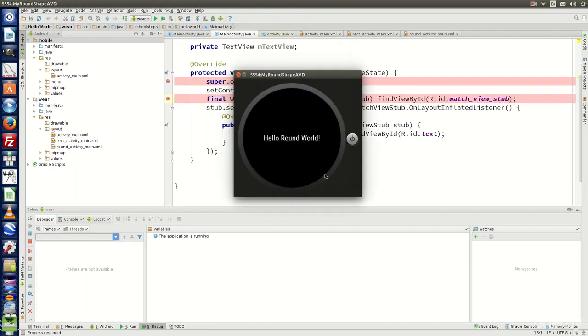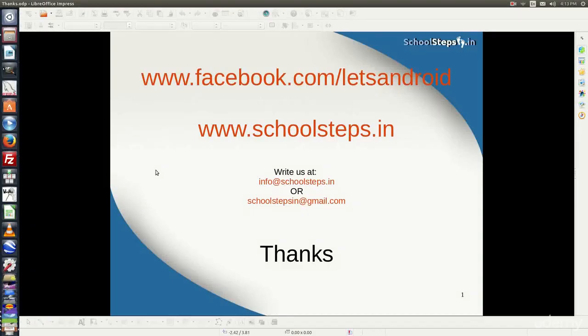Friends, with this we are done with the main features of Android Studio. Thank you so much. Please like our page on facebook.com/letsandroid. If you have any query, write to us at info@schoolsteps.in or schoolstepsin@gmail.com. Thank you.